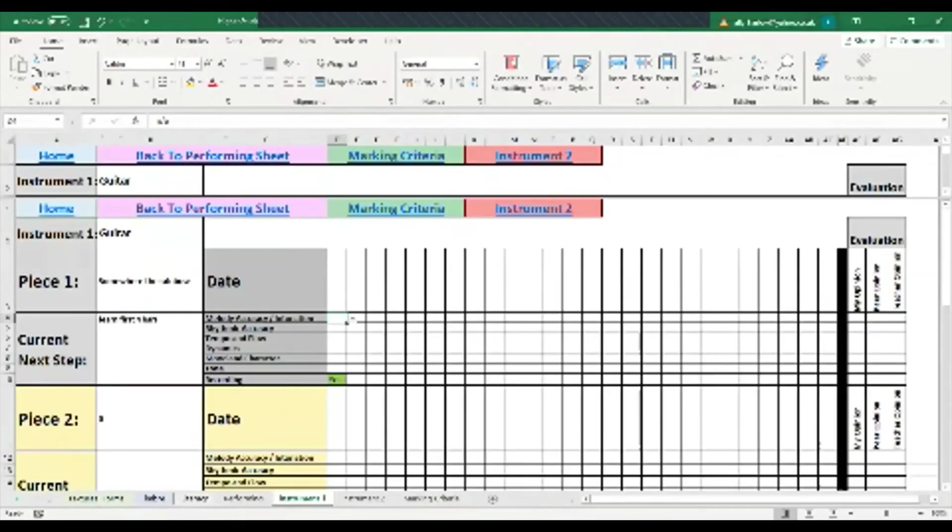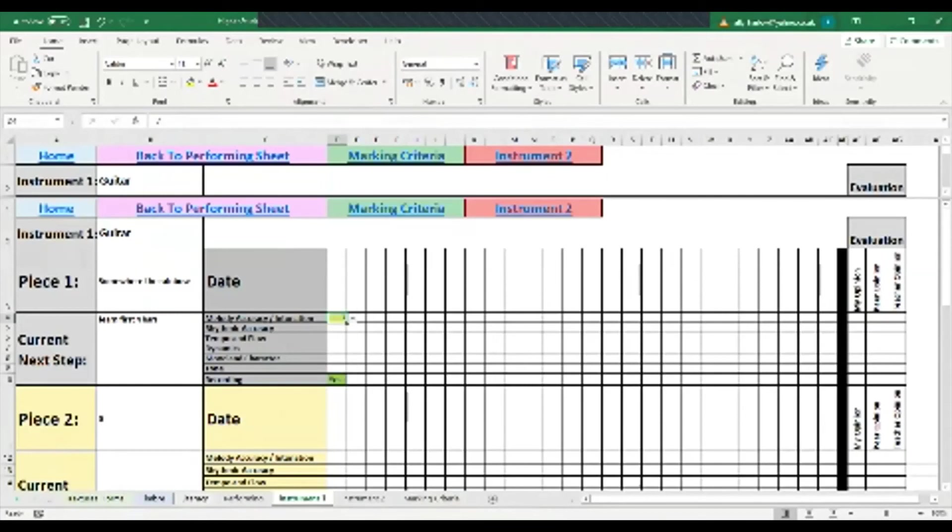So when you're picking those numbers back on instrument one, you're going, well, actually for this piece I might be struggling with the rhythm, but I'm pretty secure now with the notes, with the melody. You can mark it using that.